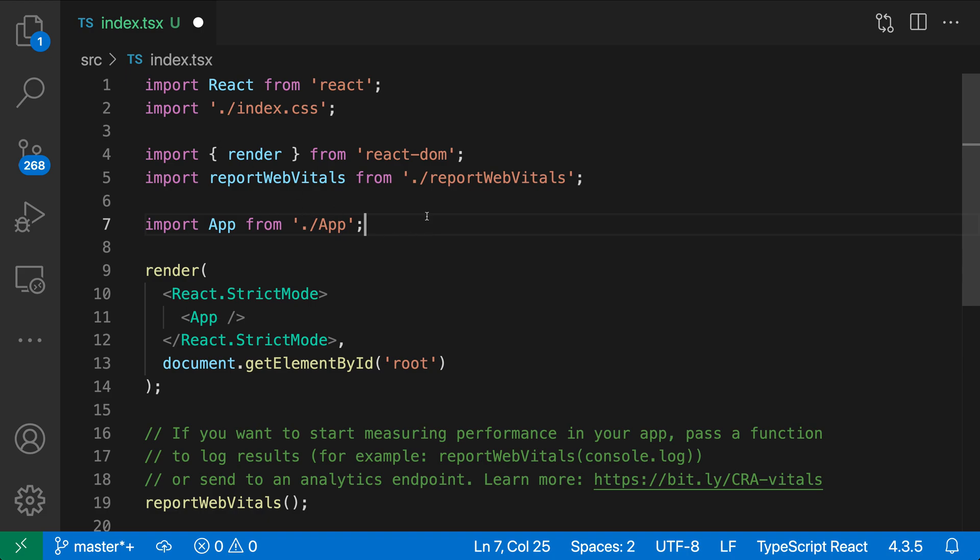Now, again, you probably want to be using auto imports in most cases. They're just more convenient, and you don't have to think about managing your imports at all. But import statement completions might be helpful if you ever find yourself needing to manually add an import. And you also just might be in the habit of manually adding imports. And in those cases, the import statement completions can really speed up the process.